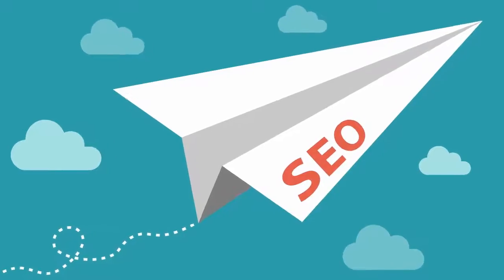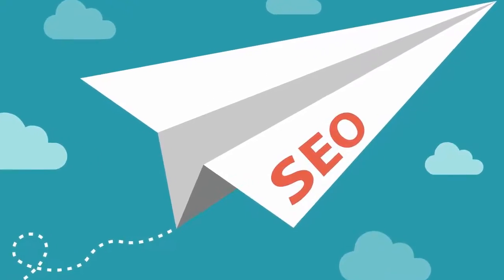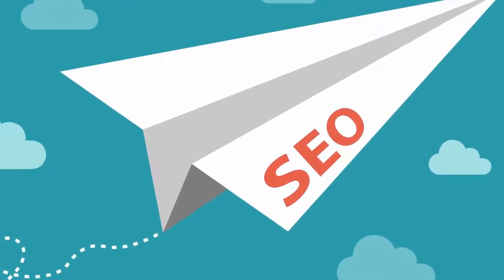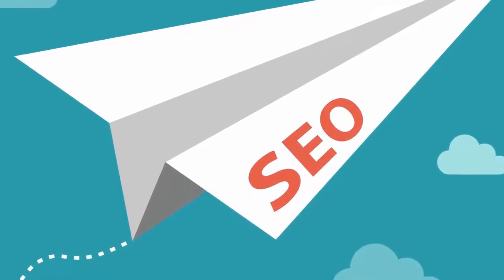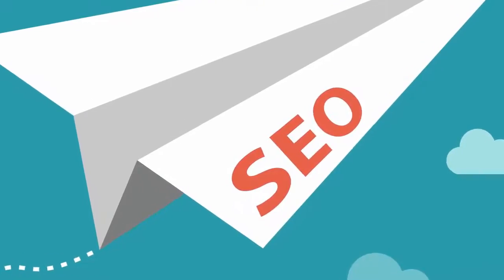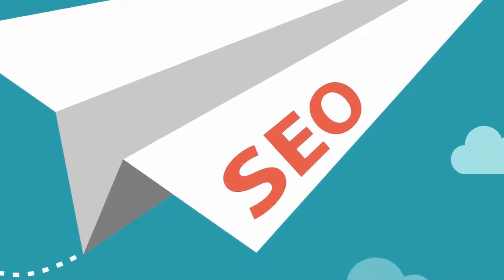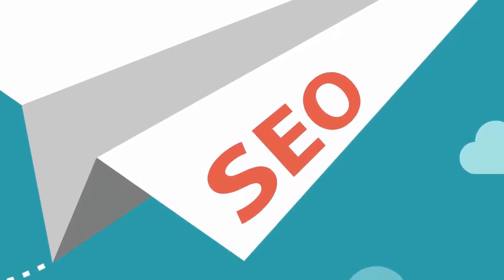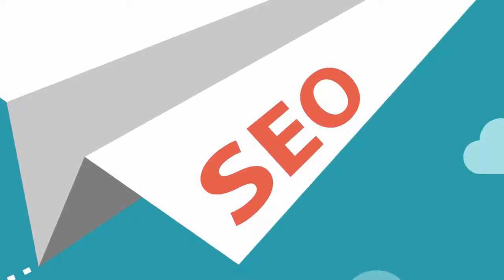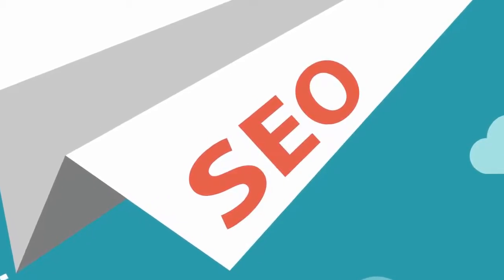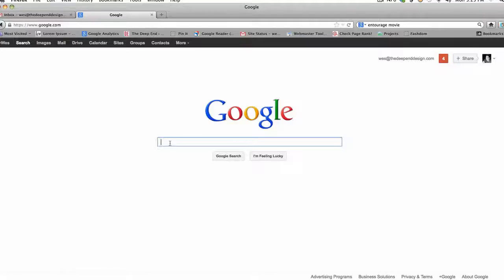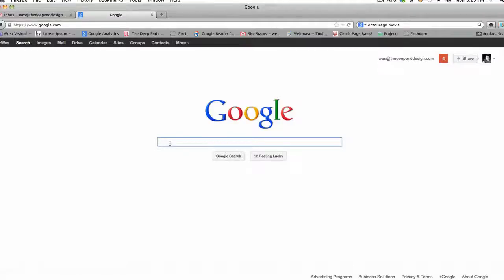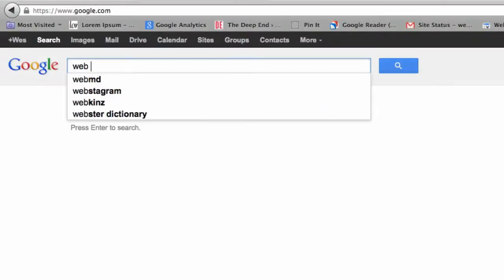Another reason why one page is a bad idea is because with one page, you only get one shot for potential clients to find you online. Whereas if you have a site that's made up of various landing pages, it gives you many different opportunities for people to find you in search engines, which is really important.